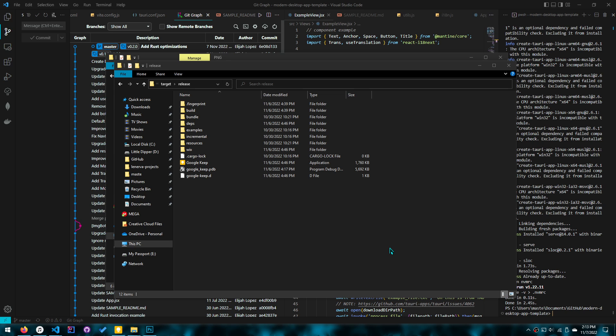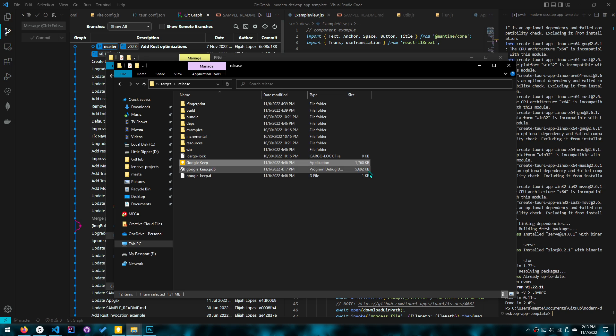The next thing I'm going to talk about is optimizations. In the last video, this app — Google Keep — was seven megabytes, but now it's 1.8. So let me talk about the optimizations I've made, and then we'll get to the automation of the distribution for Mac, Linux, and Windows.